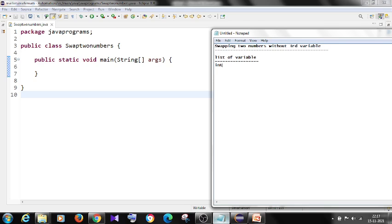Our program will have two numbers. We take two variables: a is equal to 5 and b is equal to 7. We need to swap these numbers so that b becomes 5 and a becomes 7.